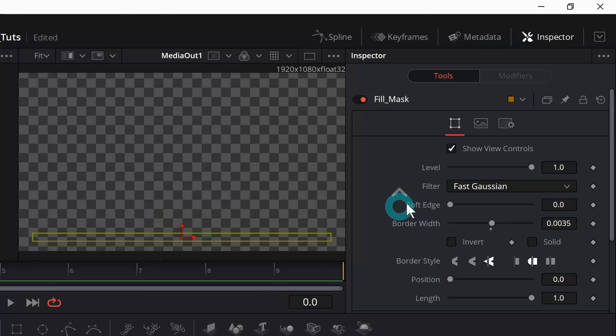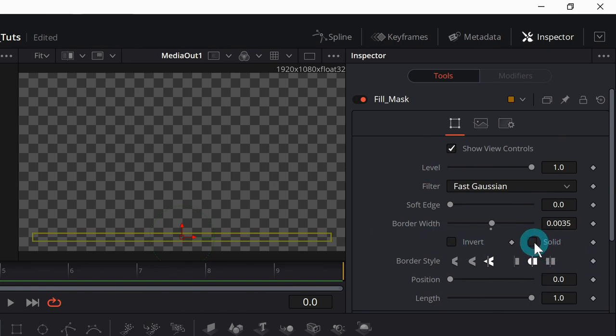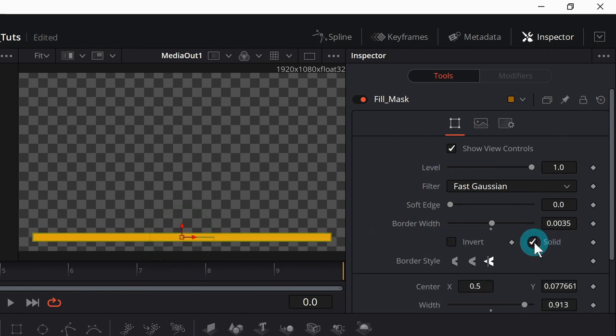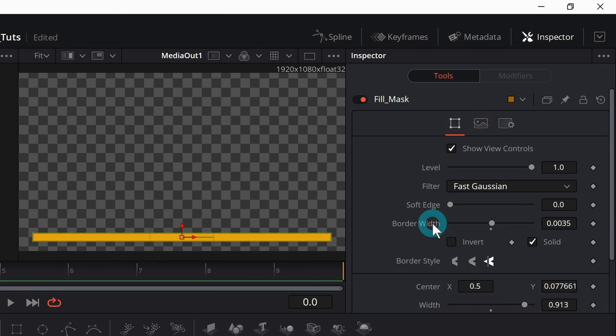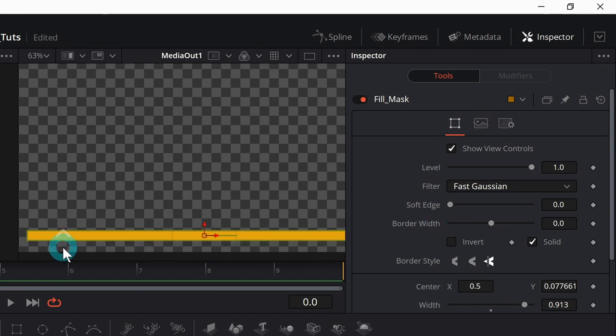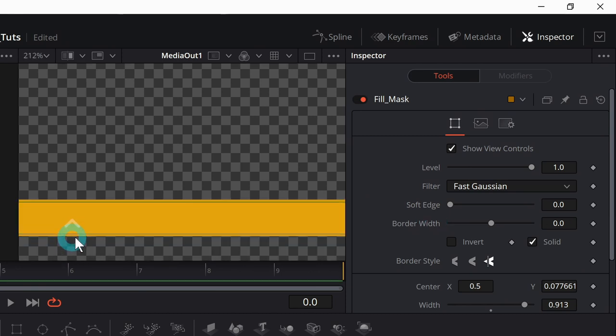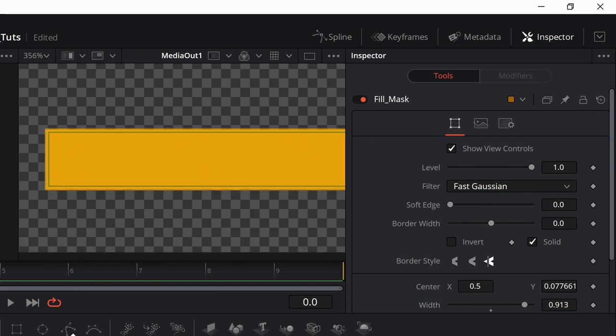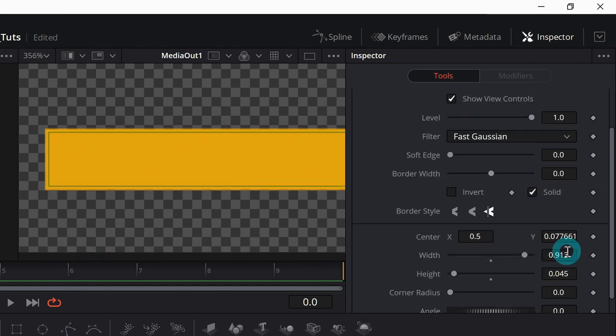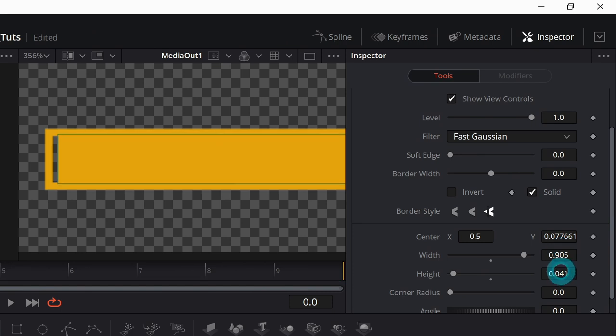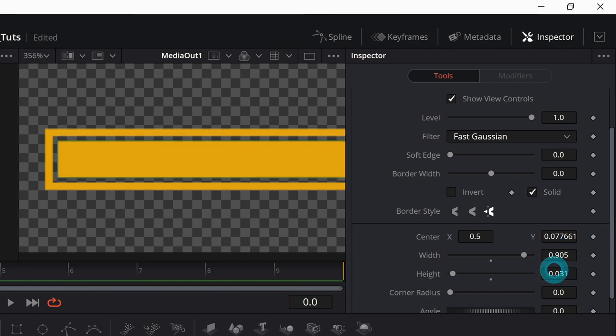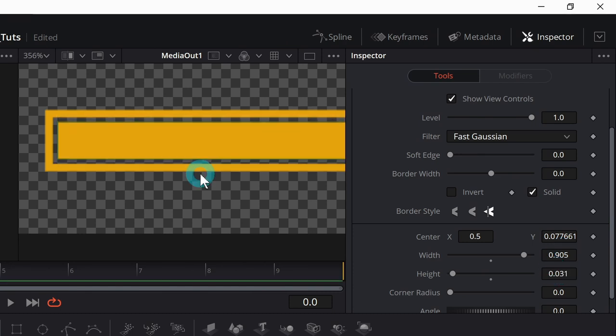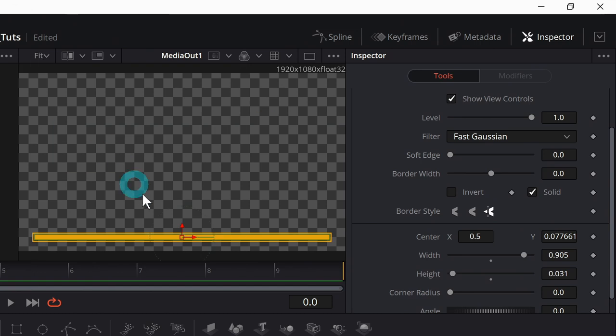I'm going to take this fill mask and over in the inspector, I'm going to click this solid again, and that'll fill this in. I'll get rid of our border width just by double clicking on it. And I want to size this mask to be just a little bit smaller than our outline.